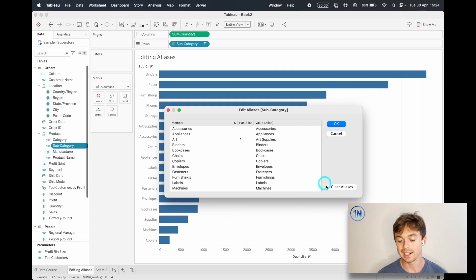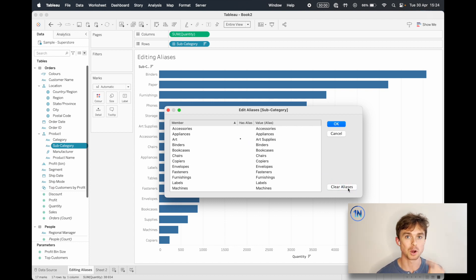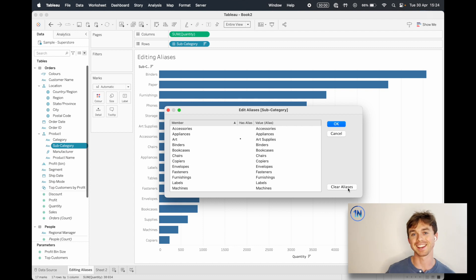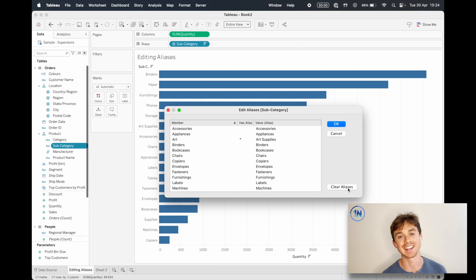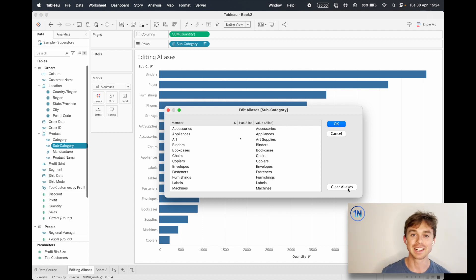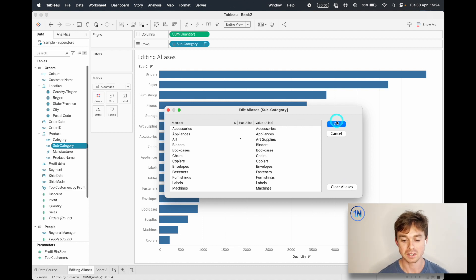You can clear all your aliases straight away. So if you open up a workbook and you think someone's gone crazy with all the aliases, you can clear them all and start again. Then just hit OK.